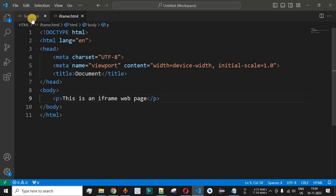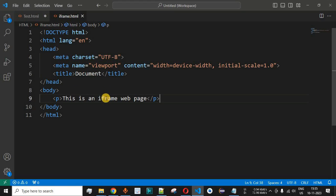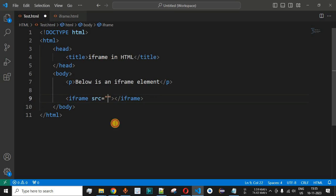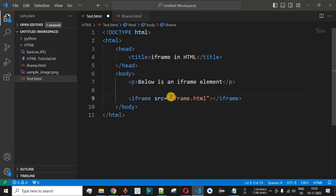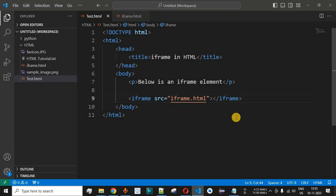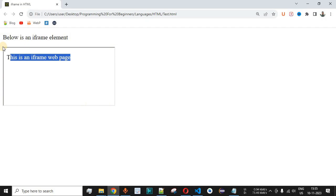We save this file and switch back to test.html using the tabs in VS Code. We can now refer to iframe.html in the source attribute of the iframe tag, simply providing 'iframe.html' inside the double quotes. After saving and reloading the page in the browser, we can see 'this is an iframe web page' being displayed, along with the default border of the iframe, which is a default CSS property applied to iframes.